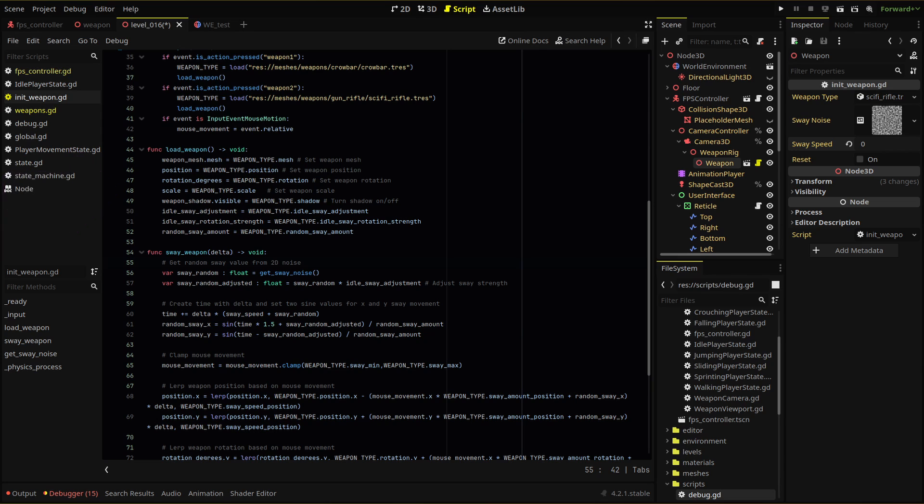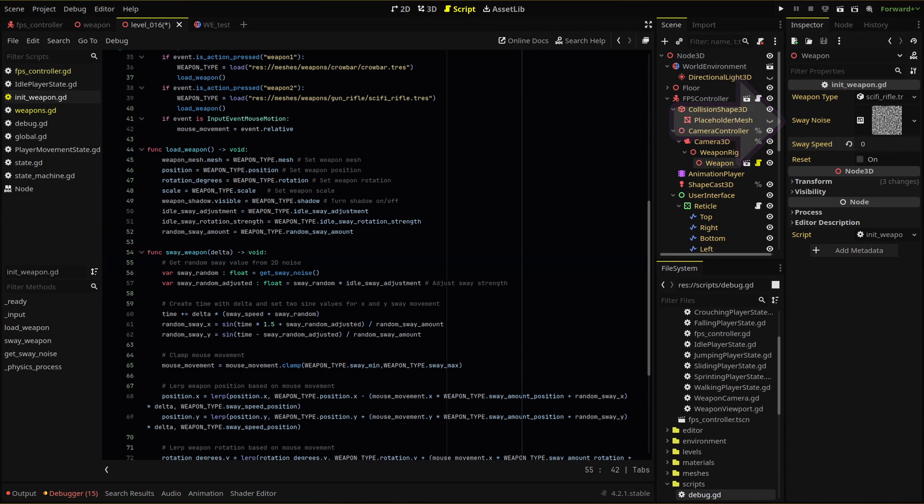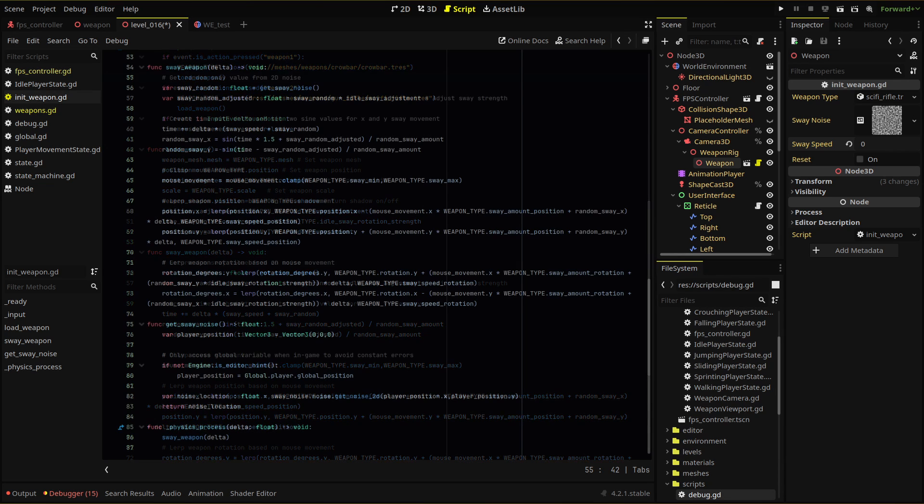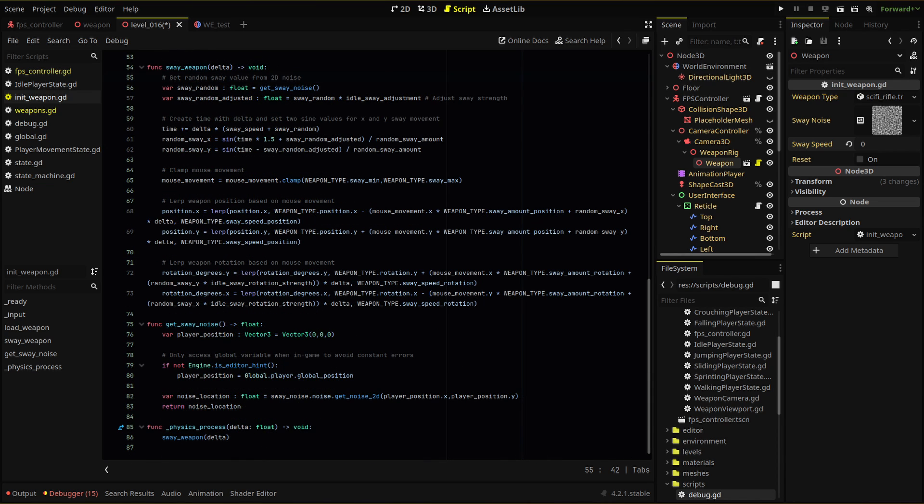The next step is to get a value from our noise texture, based on the location of the player in our world. This will help add randomization as the player moves around the level. Using a noise texture is a great way to get randomization, because we simply can get a value based on any x and y values, and our player location is perfect for that. We create a new function, get sway noise, that will return values between negative one and one, based on the player's world position.